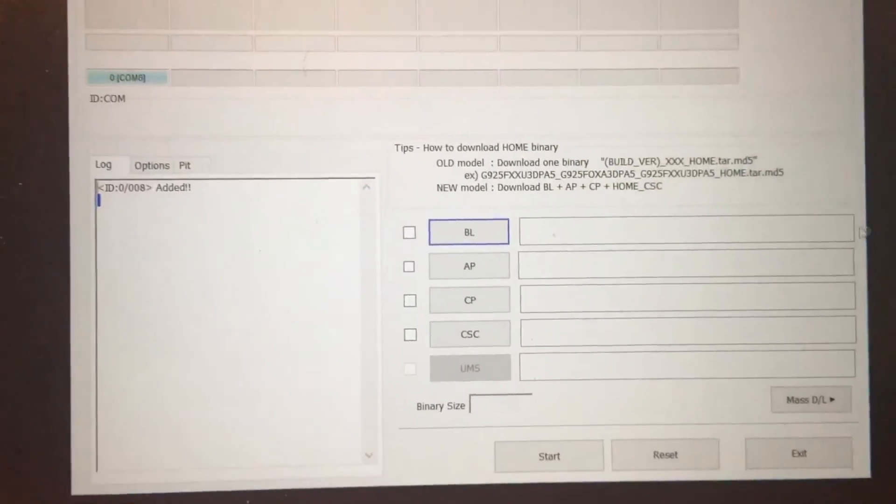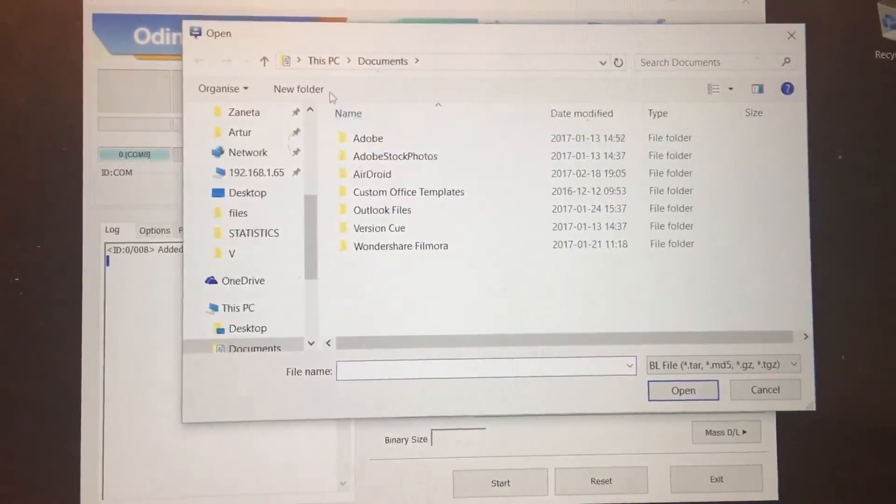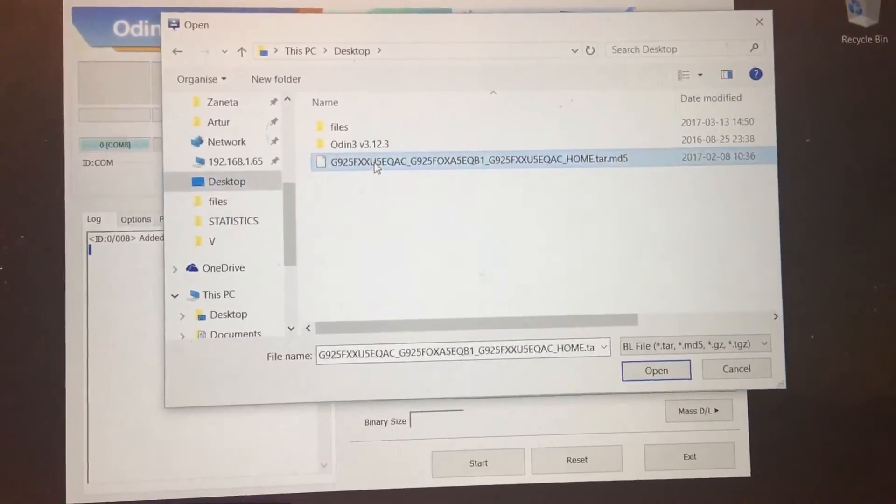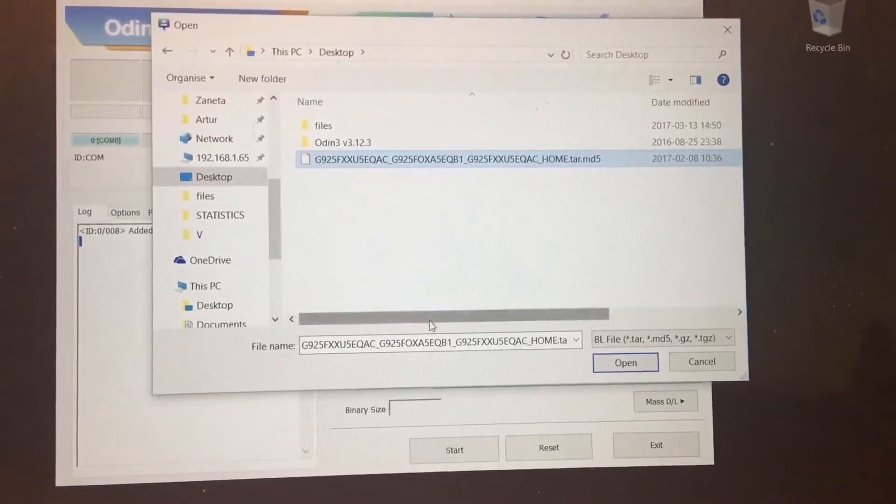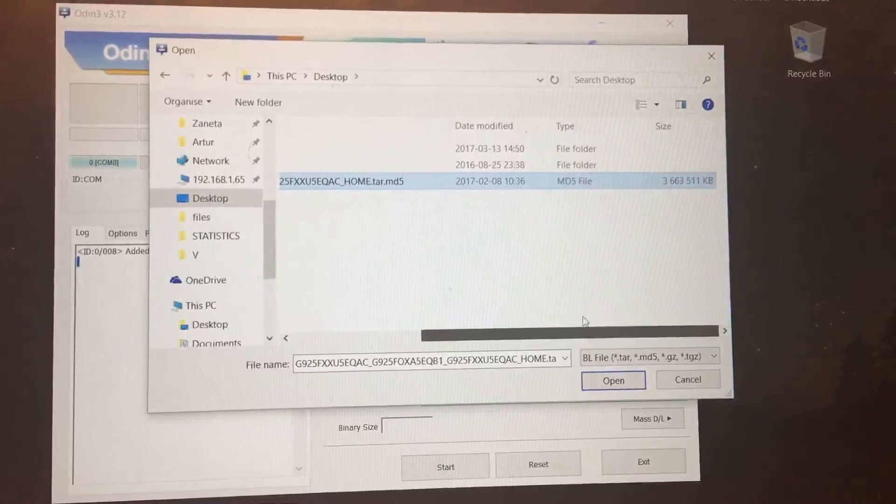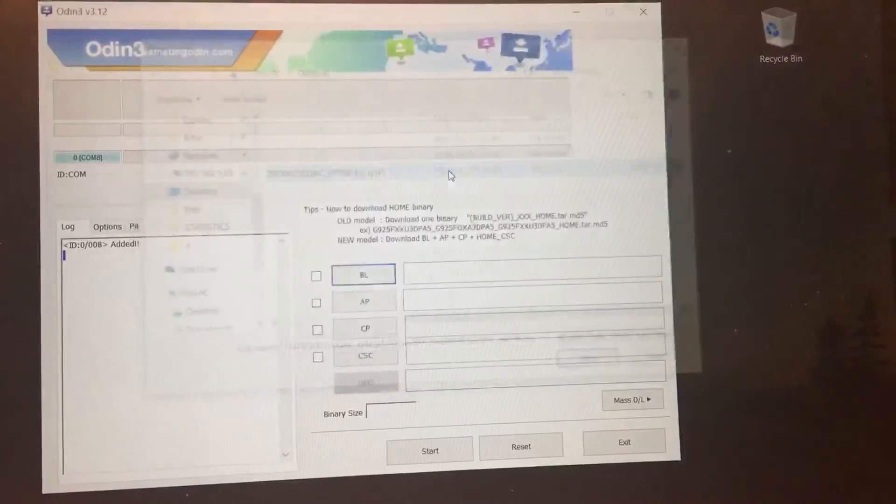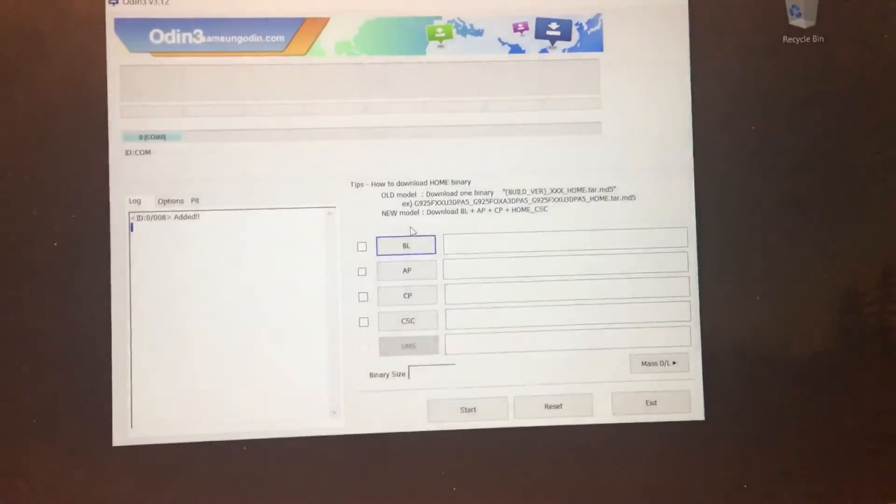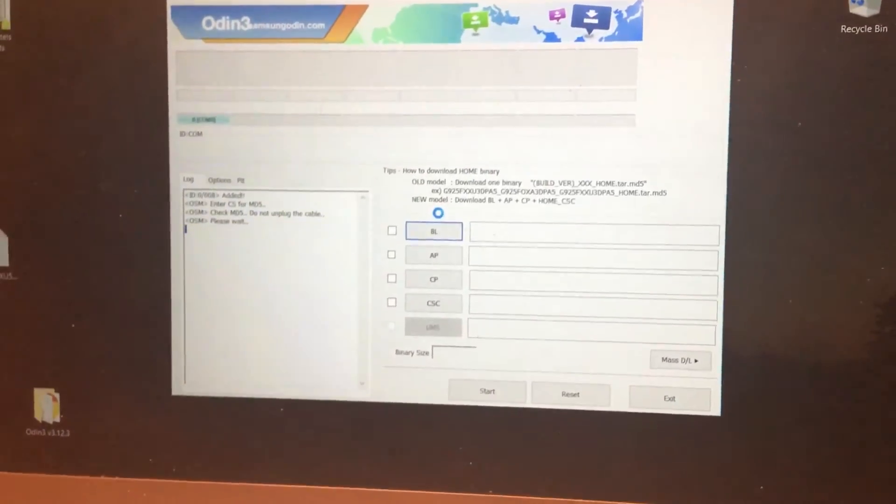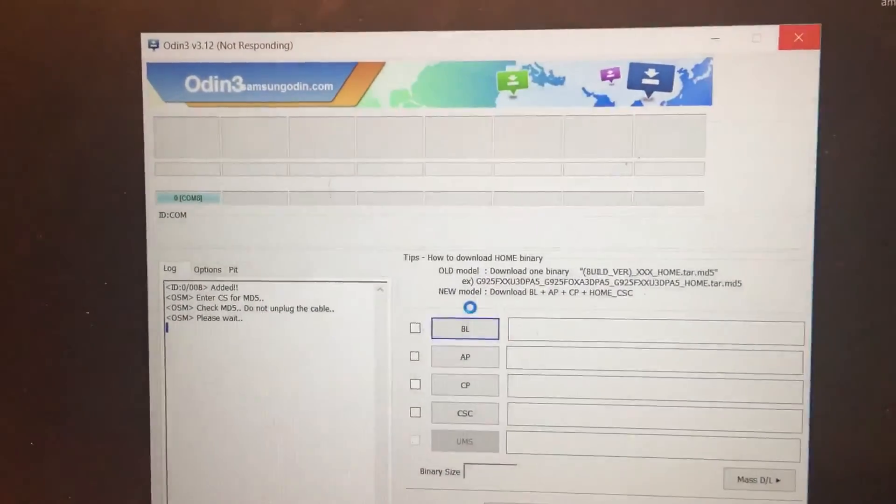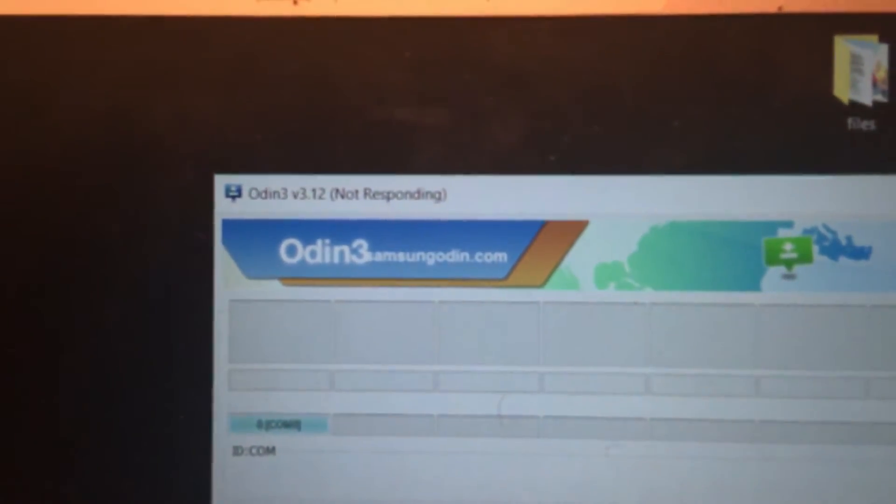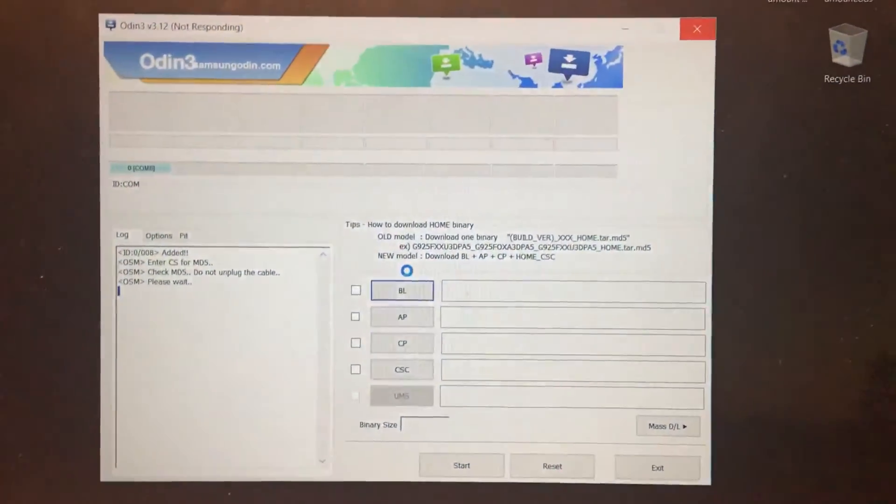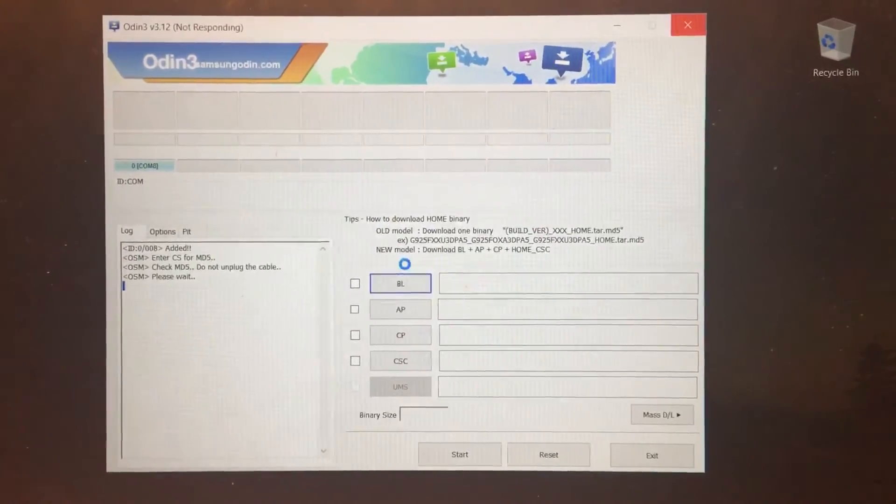So next thing you do, you click here and search for this file which we downloaded. Usually you can see that the size is over 3 GB. Just double click on that and wait a little bit. Because this file takes a little bit. Even it will show that Odin is not responding. You can clearly see here. Just take your time, wait a little bit.